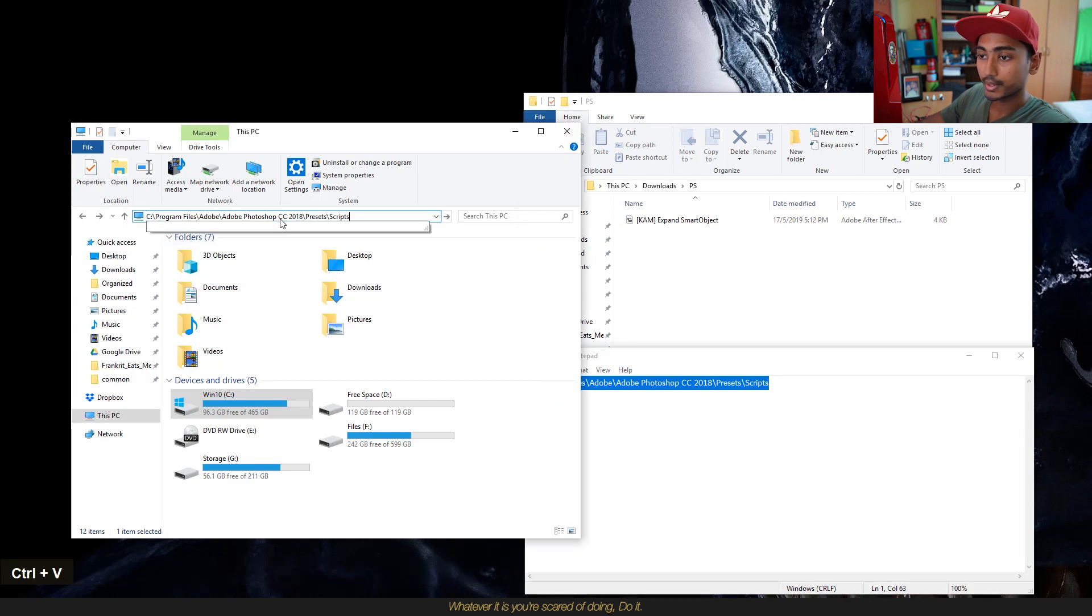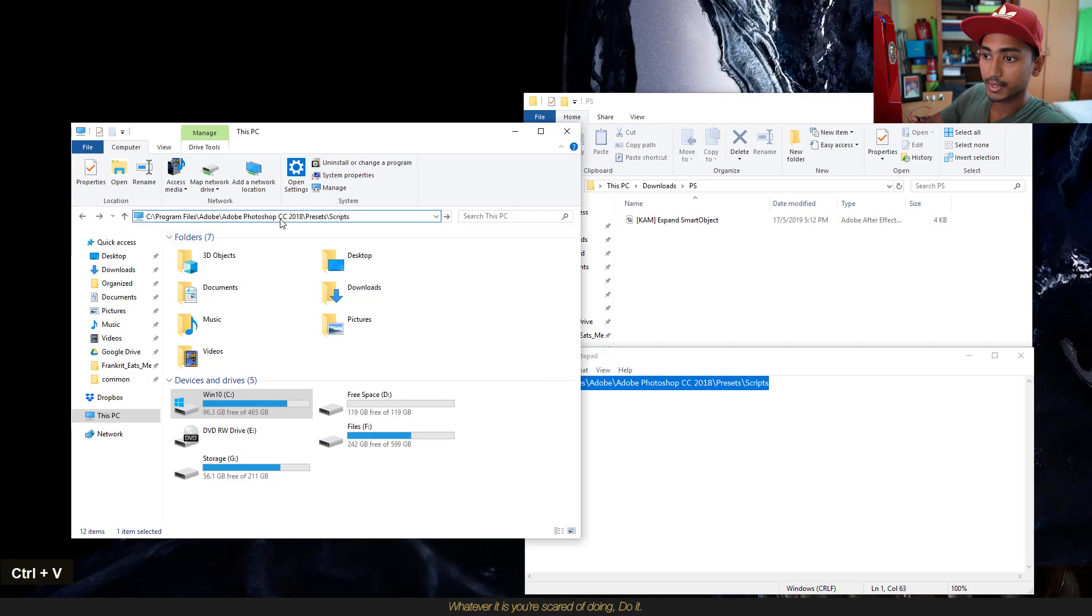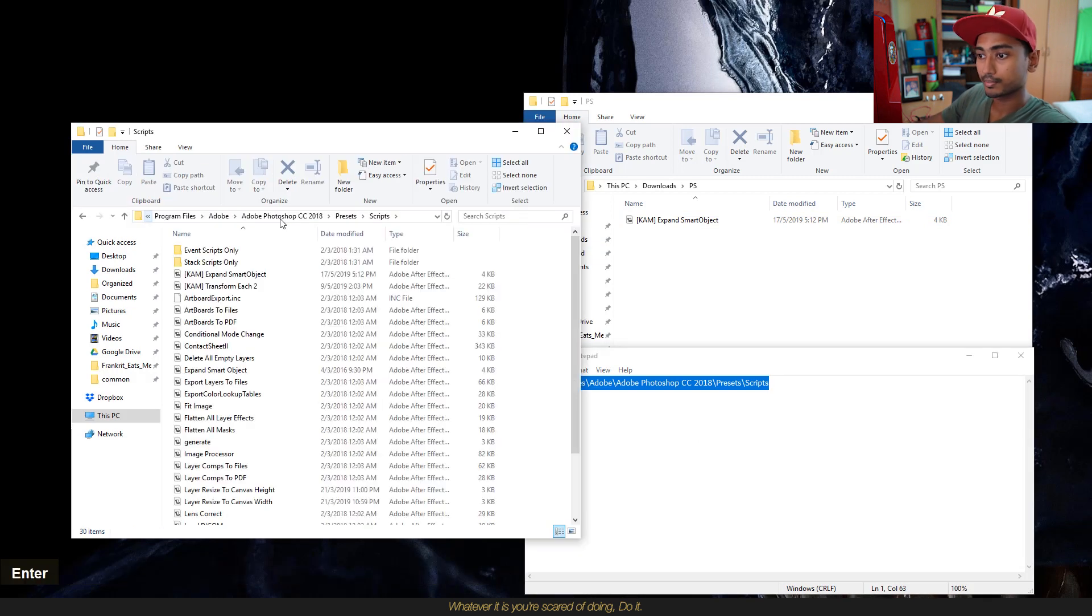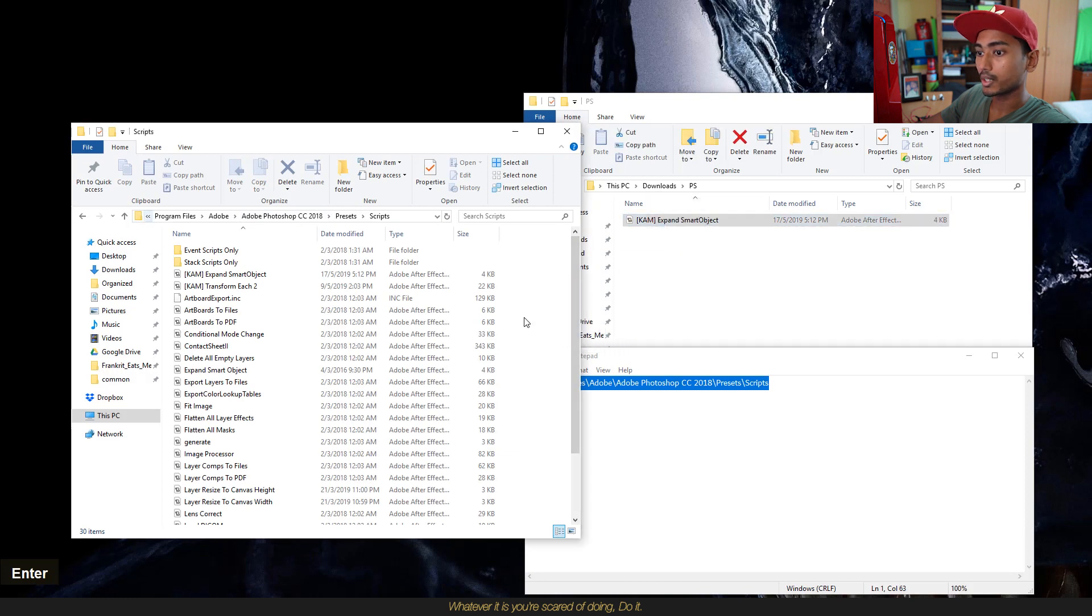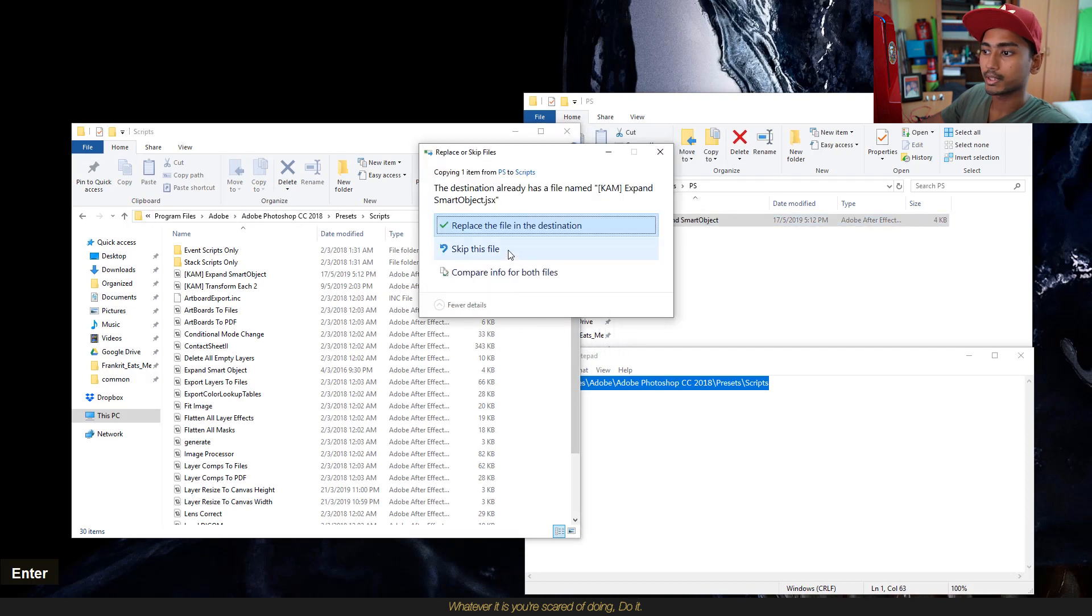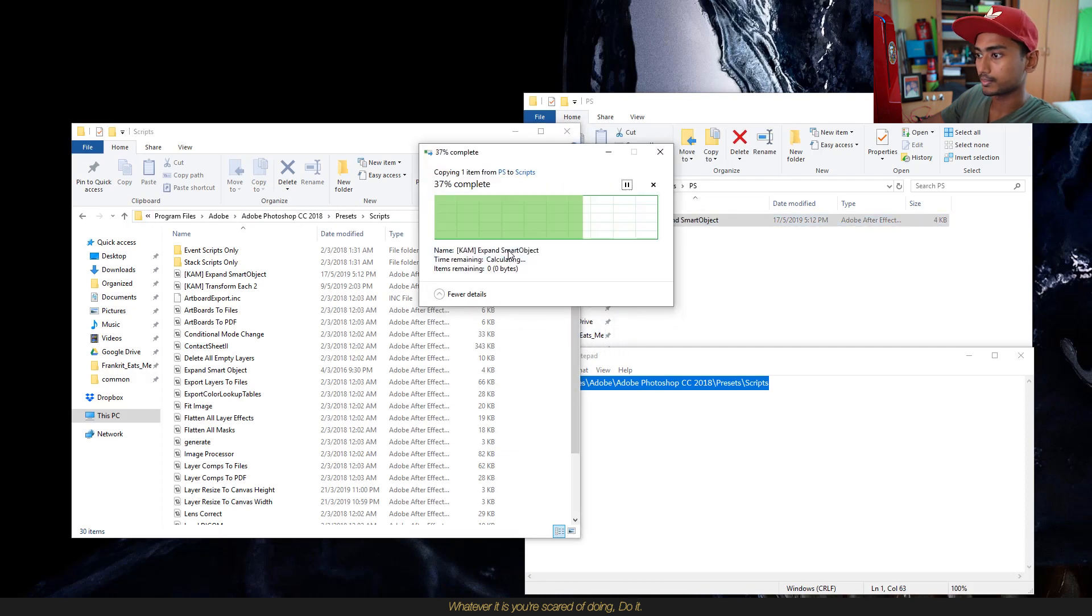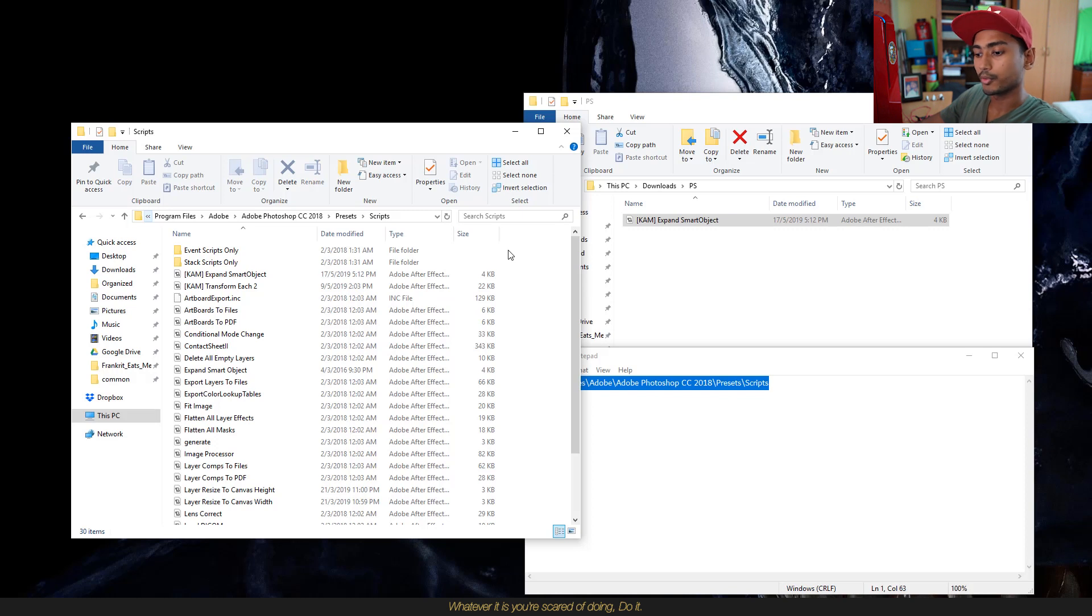You'll paste it over here and hit enter, and then you'll drag the file over. I've already done mine so I'll be skipping this file. Let's head into Photoshop.